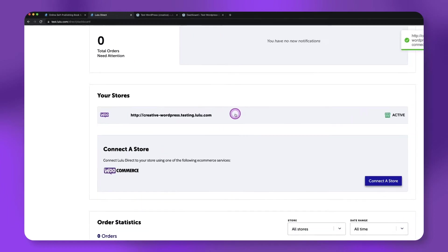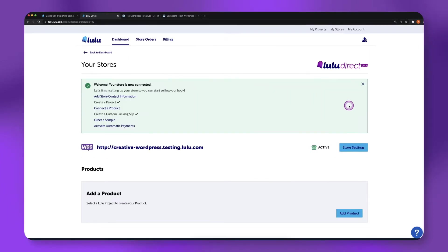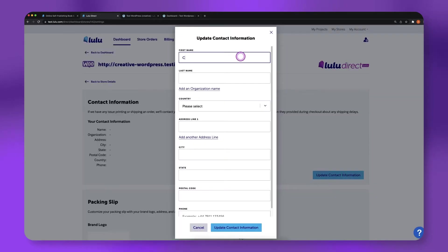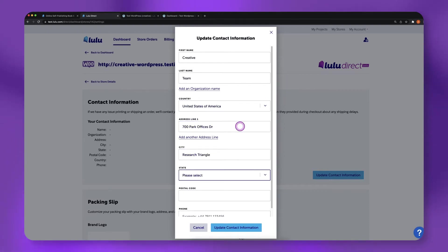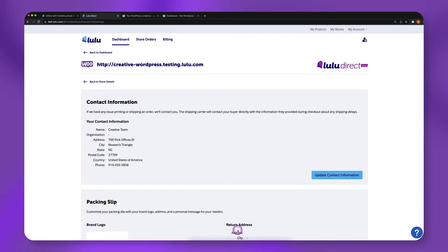Once connected, click on your active store's URL, then click Store Settings. There are optional settings on this page, but the only required setting you will need to update is the billing address. Click Update Contact Information, then Add a Billing Address. Click Update Contact Information to save.